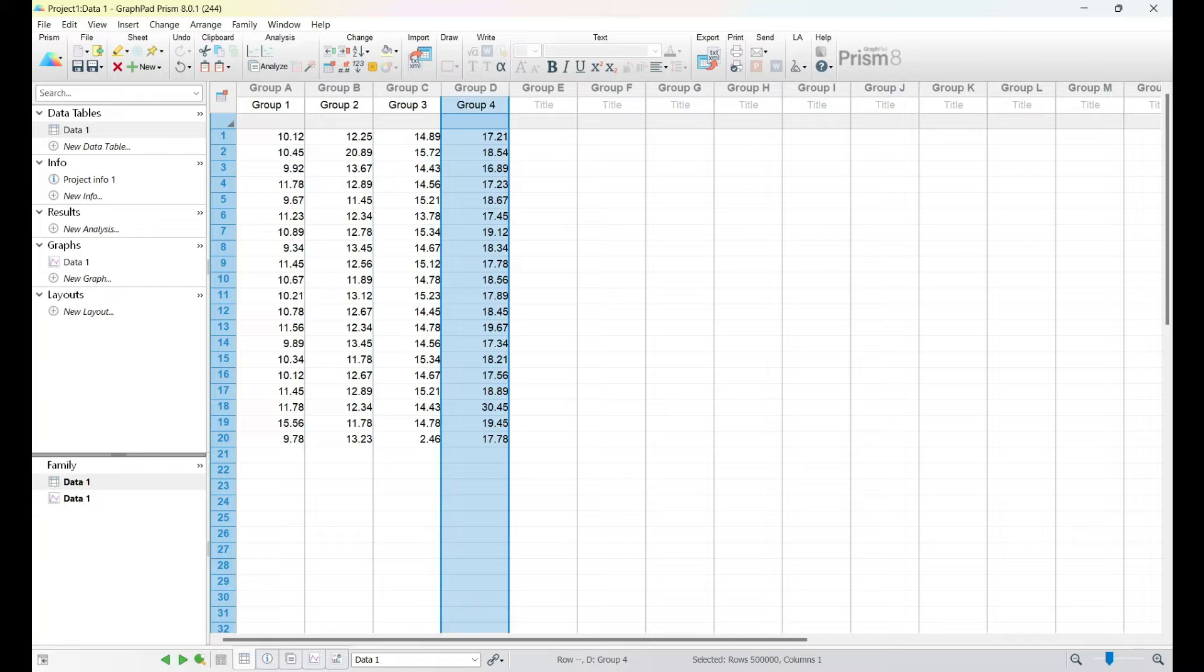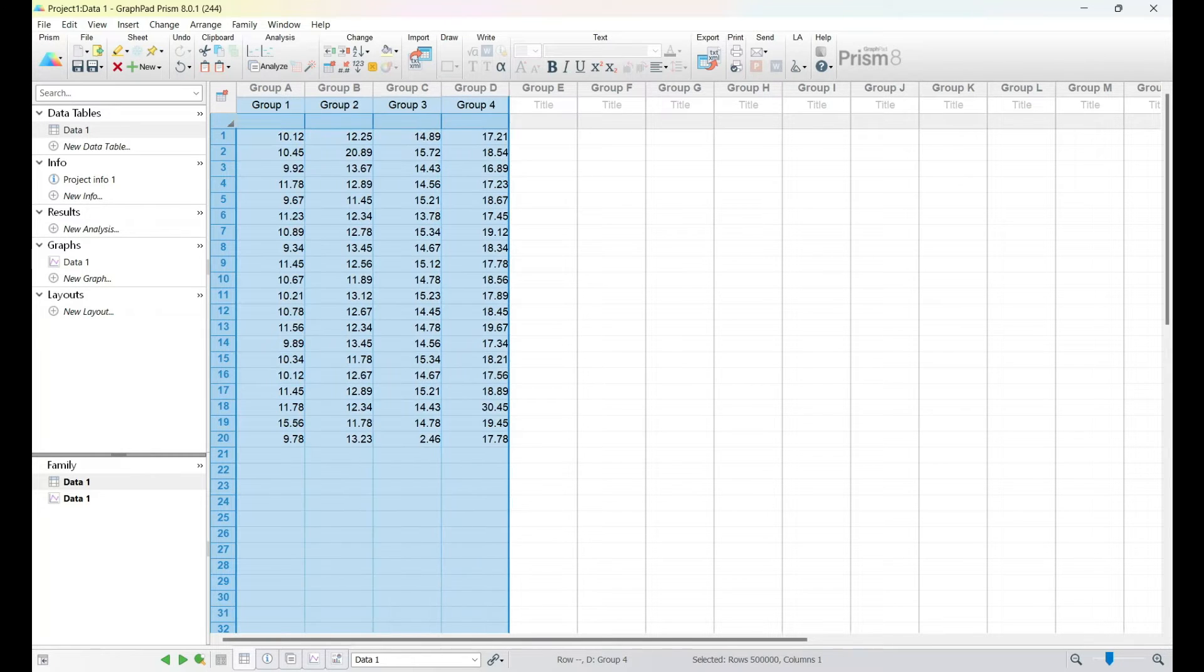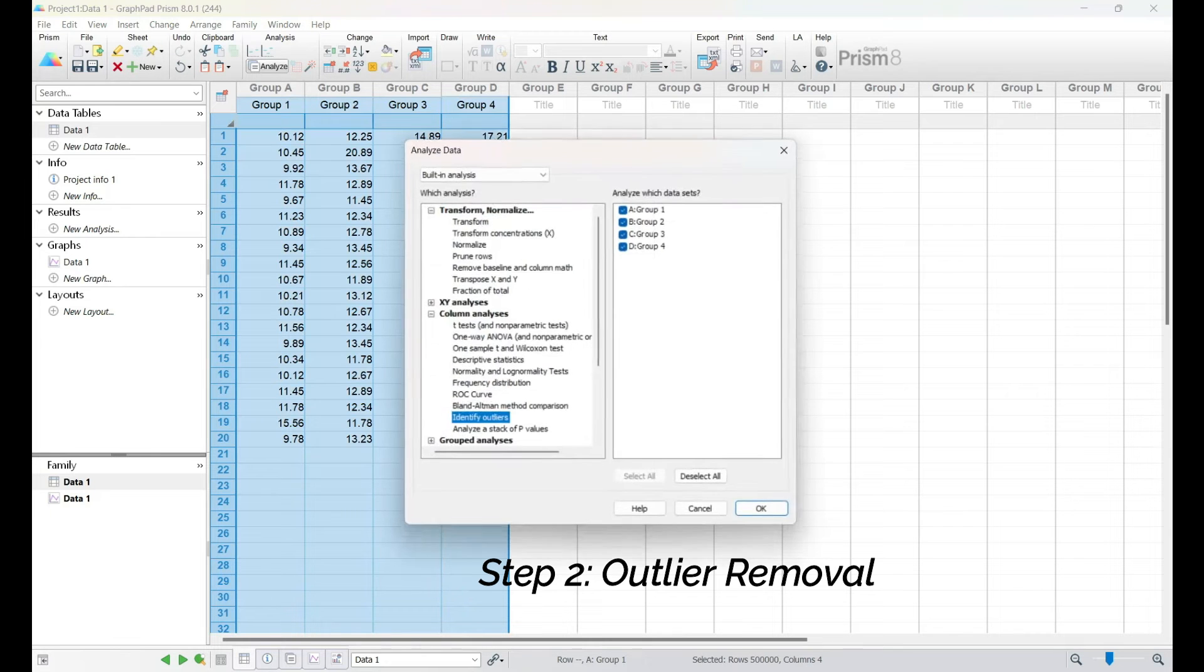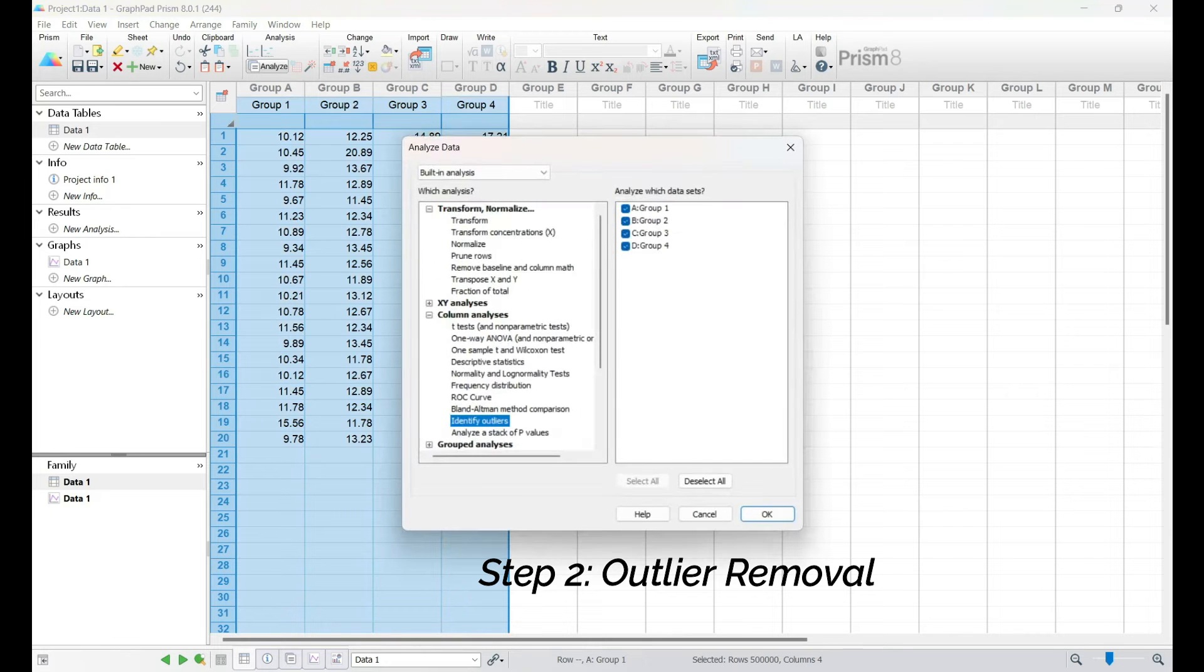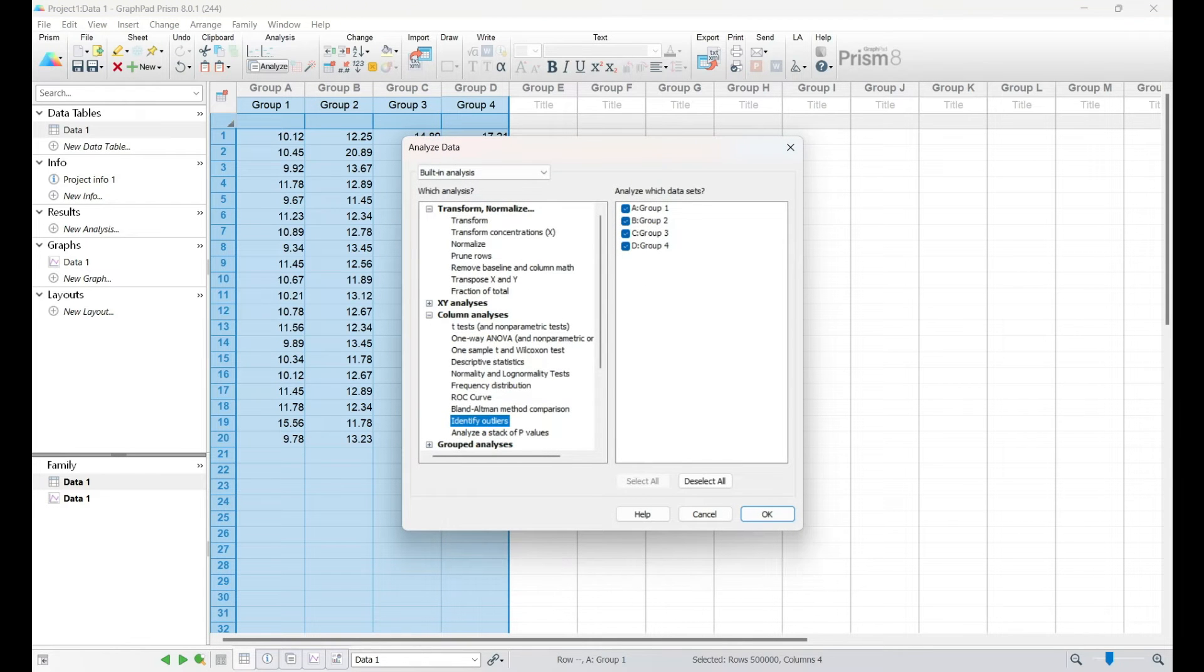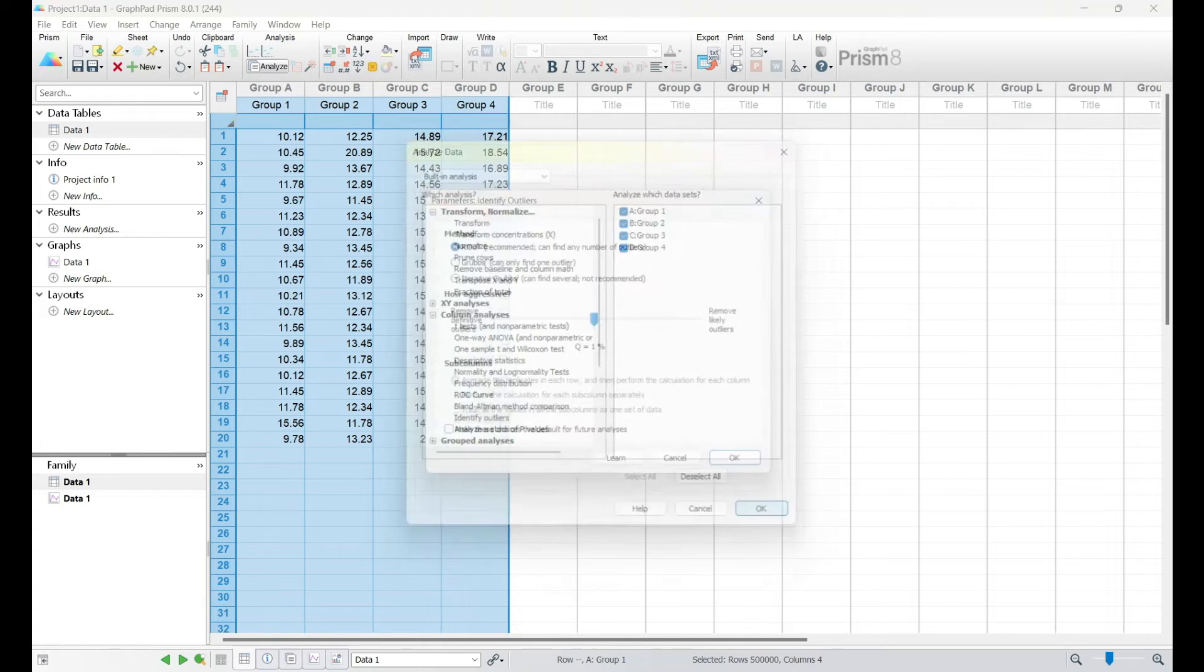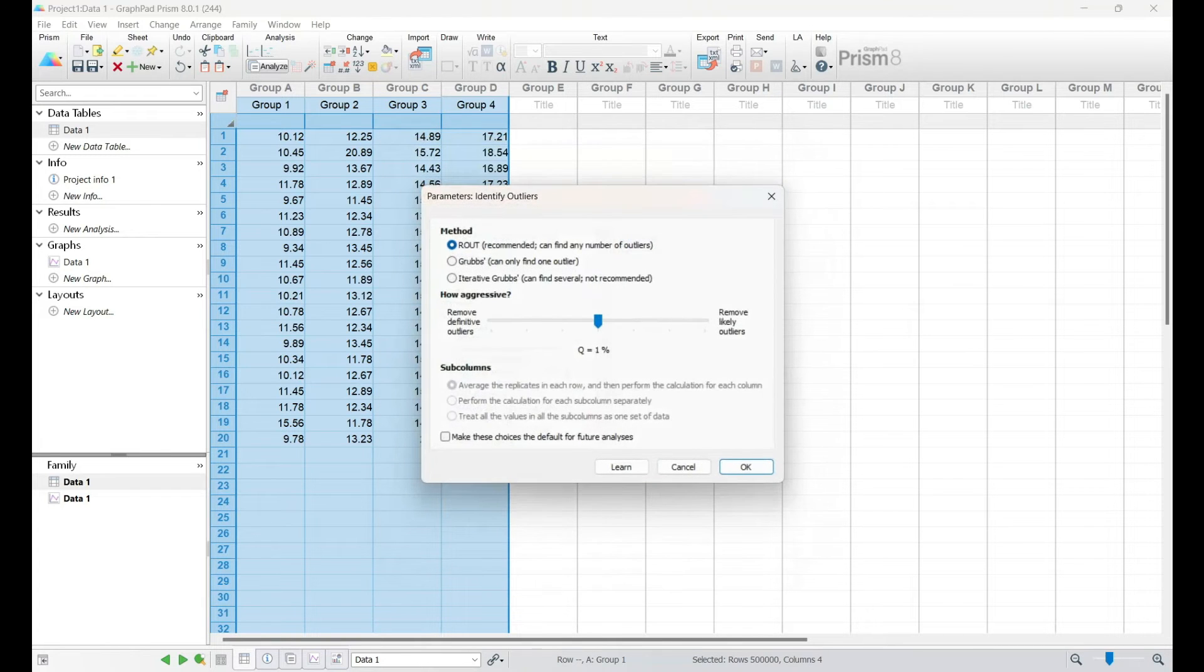With our data set up, the next critical step is checking for outliers. Outliers can significantly impact the results of statistical tests, so it's important to identify and address them appropriately. In GraphPad Prism, head to the Analyzing tab and select Outlier Test.